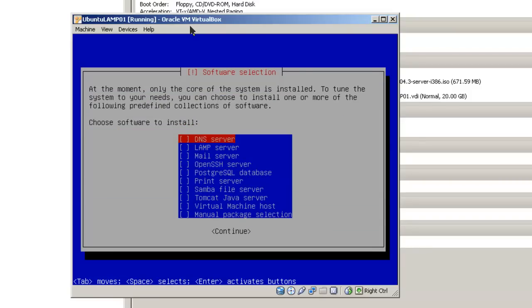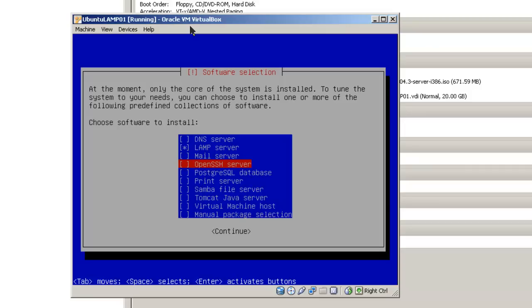Here is where you set up your LAMP server. Use your up and down arrows to make your selections. In this case, I select LAMP server and then hit the space bar to make an X there. The other option I want to have is open SSH server so I can log in to this machine from the network. Once I have got those two choices made, tab and enter.